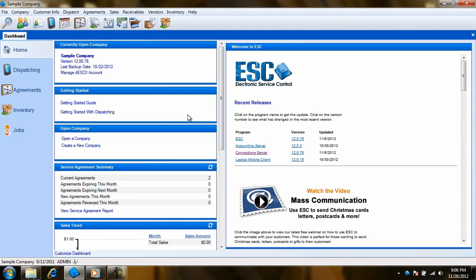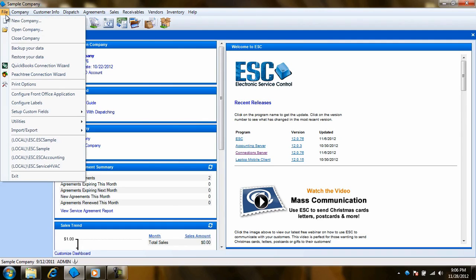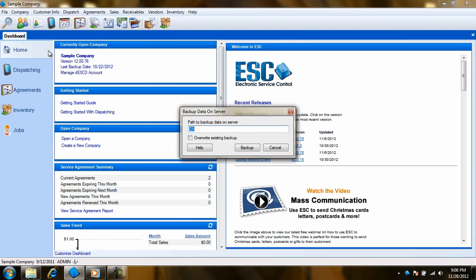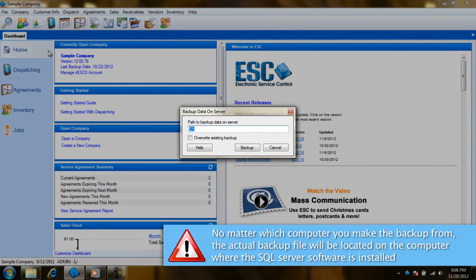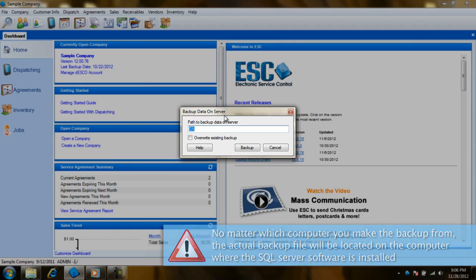So creating a backup in ESC is not very tricky. All that needs to be done is go to the file pull down menu and choose backup your data. One thing to remember though is that no matter which machine you run the backup from, it is going to create the backup on the server.